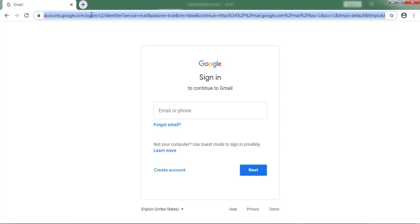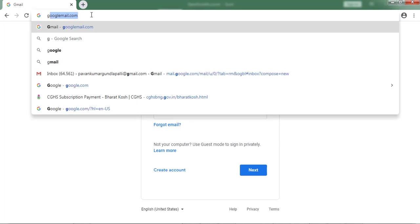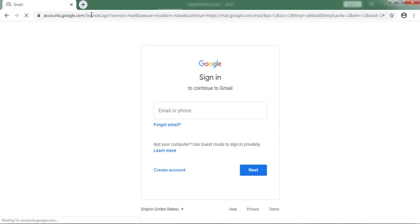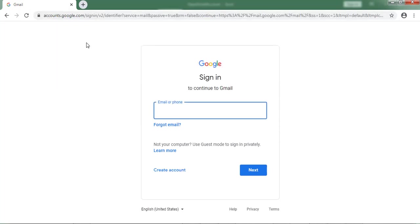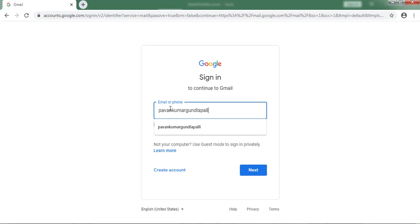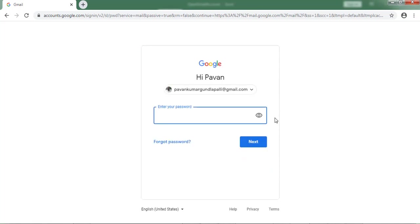First I am opening Chrome. If we browse to googlemail.com, Chrome returns this page. Now I am entering my mail ID and clicking on Next. After that I am entering the password. If I click on Next, the Gmail account opens.